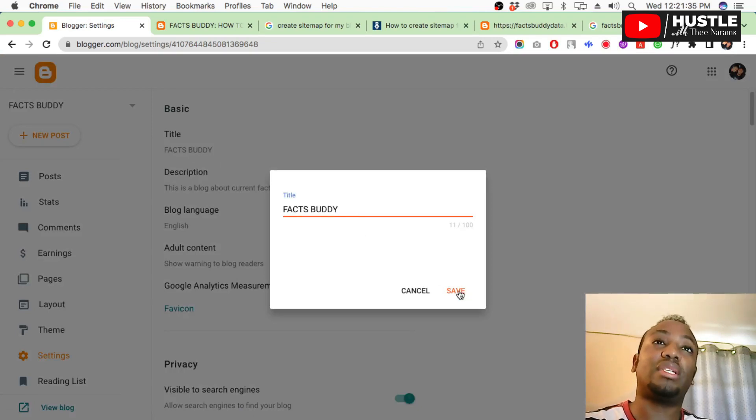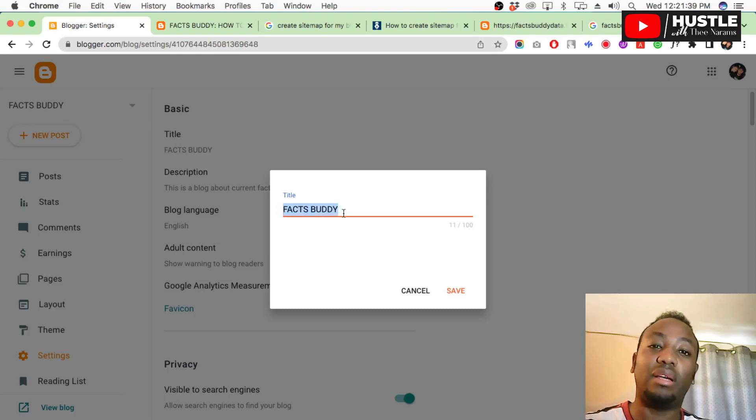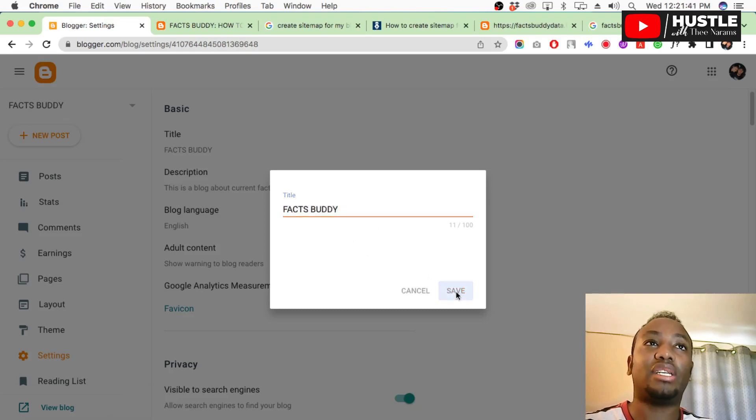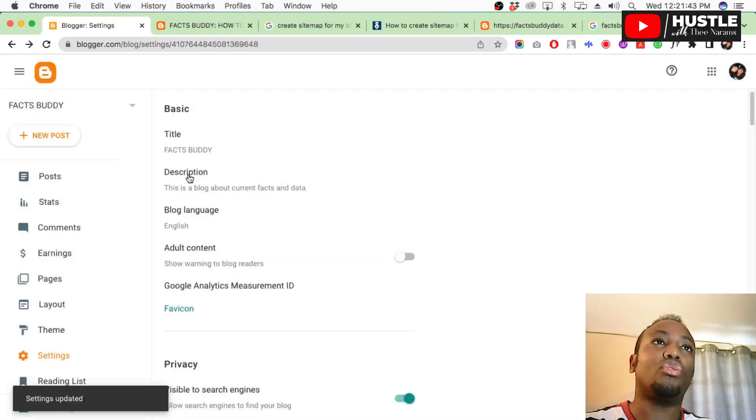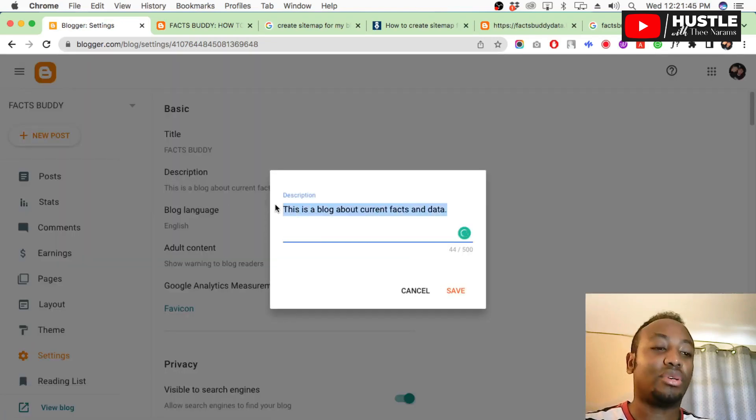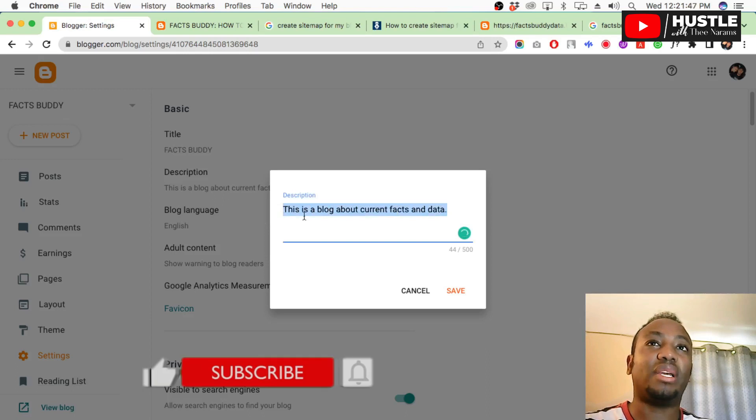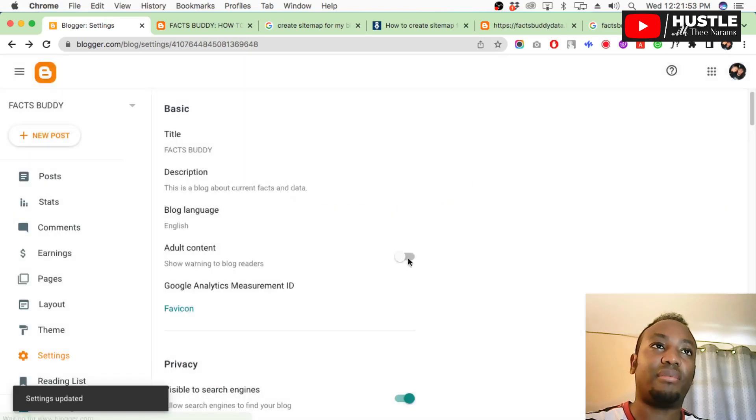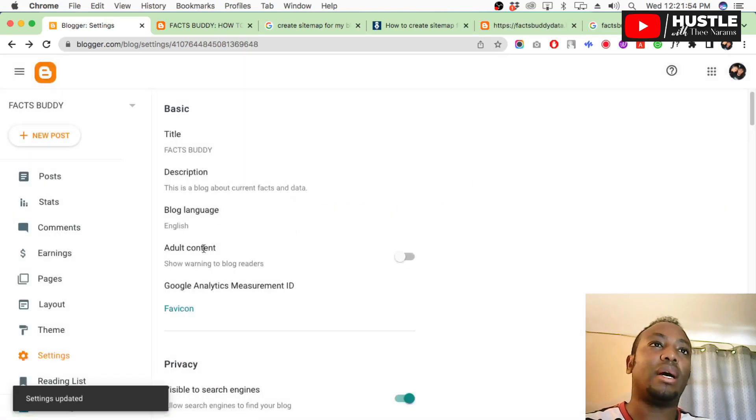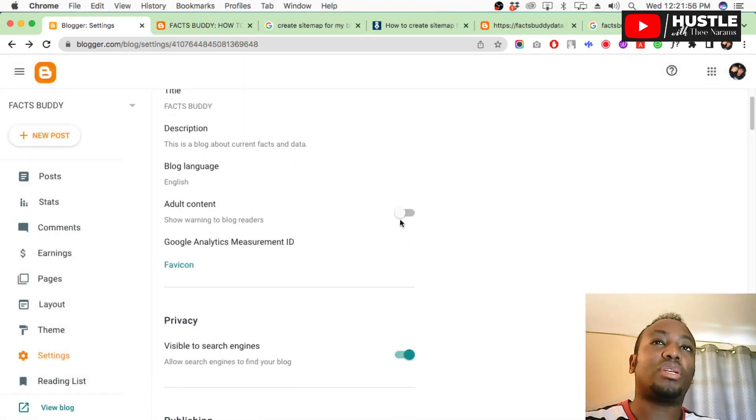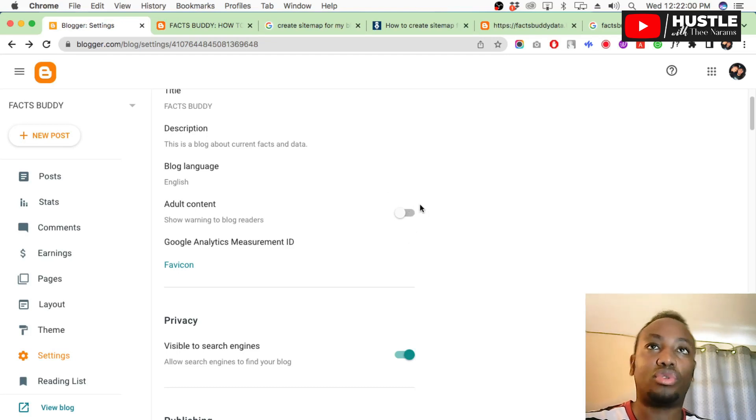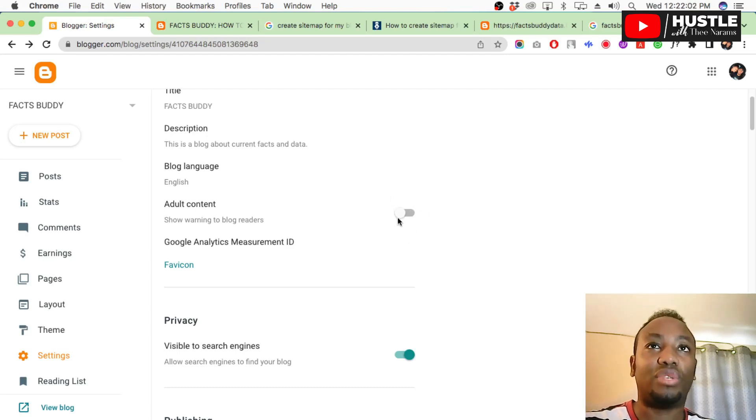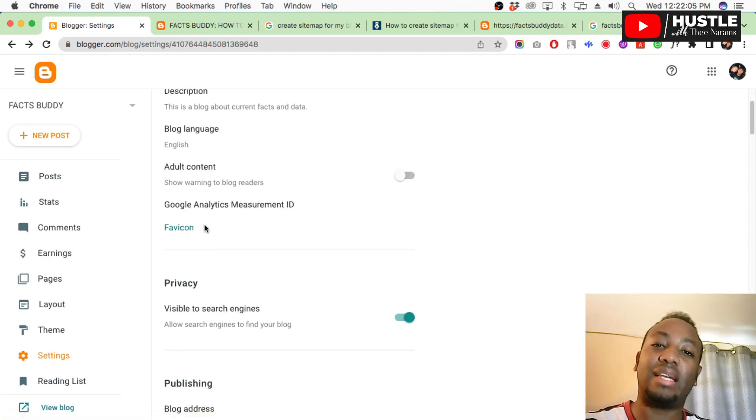This is number one - your title should match your niche. Number two, go to your description. Make sure you've written the description of your blog the way it is supposed to be. Set the description properly here, then save.